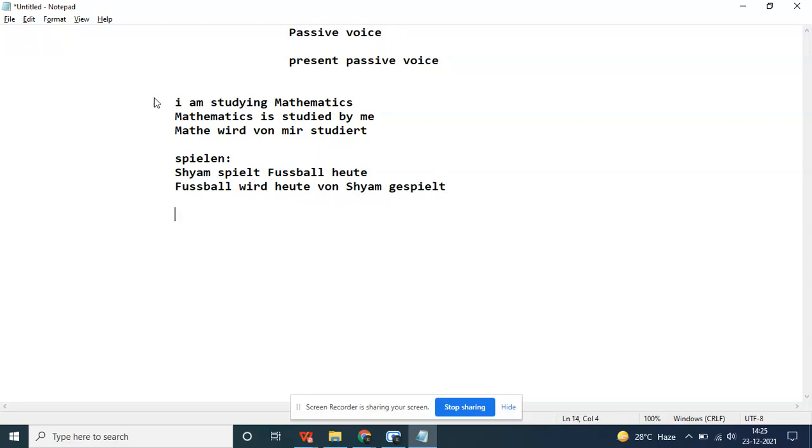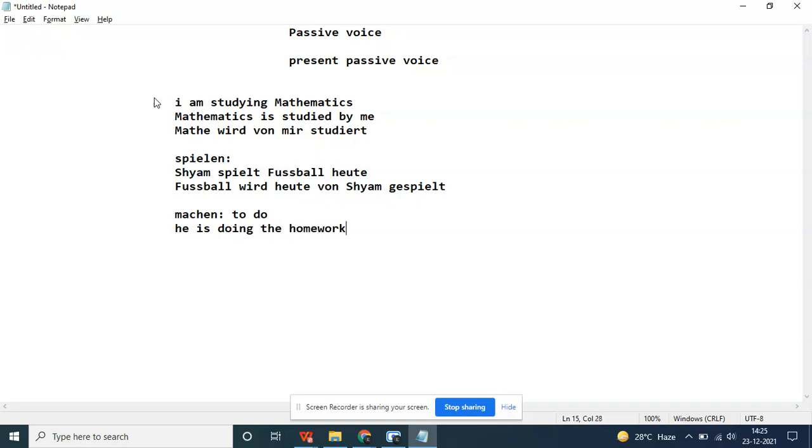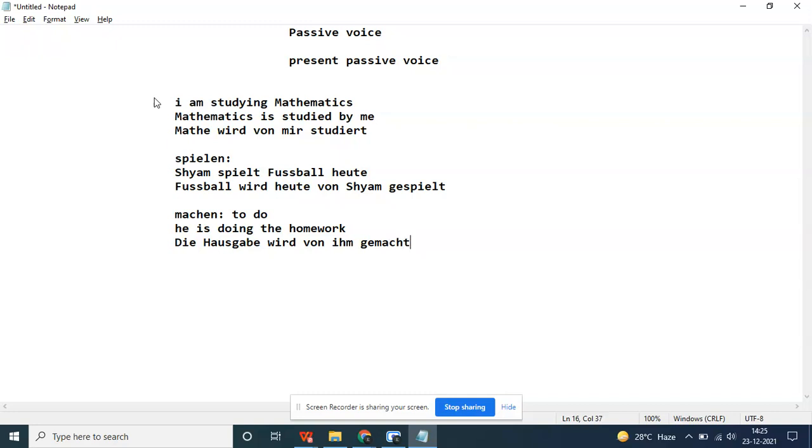Let's take some verbs and start so we can make the examples very easily. We have studieren, we have tun, we are done. He is doing the homework. Die Hausaufgabe wird von ihm gemacht. Von ihm - one is the dative preposition.